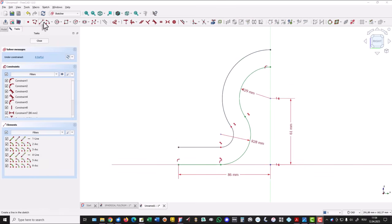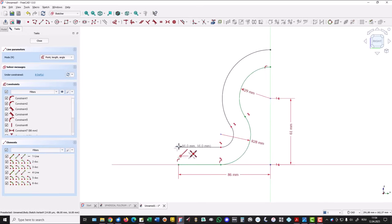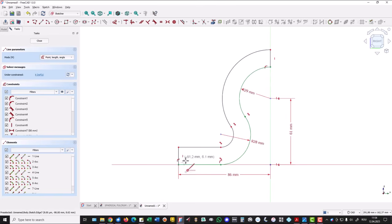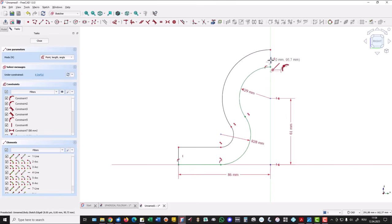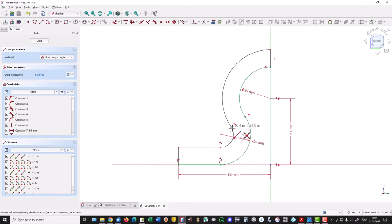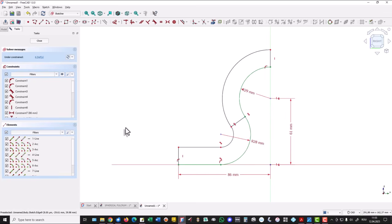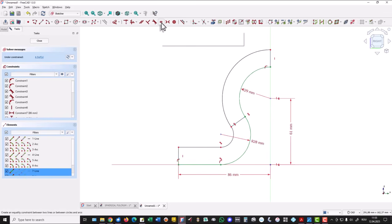Now we add three lines — one, one, two. Both are vertical, you see the mark here. And one is this one between these two points. Then we select each of these three and we apply equal.